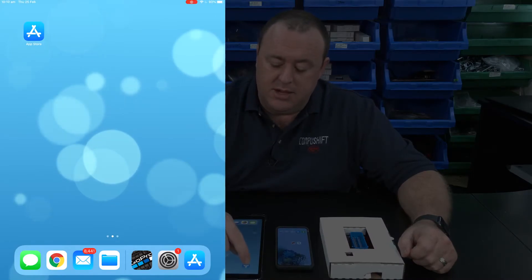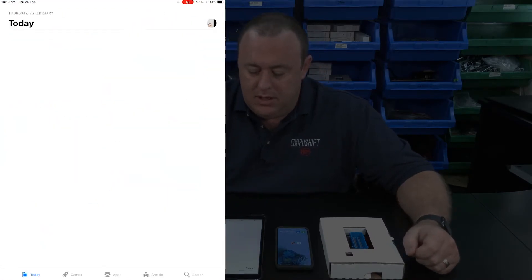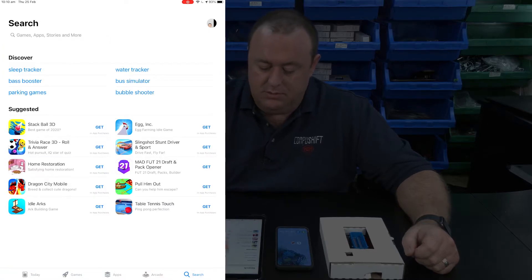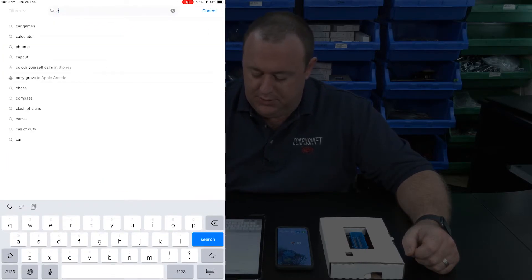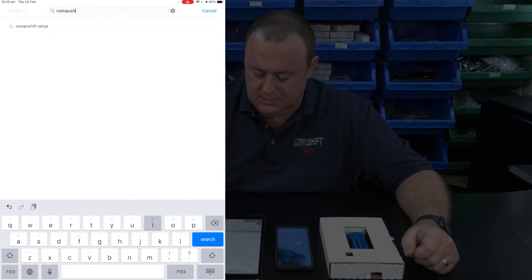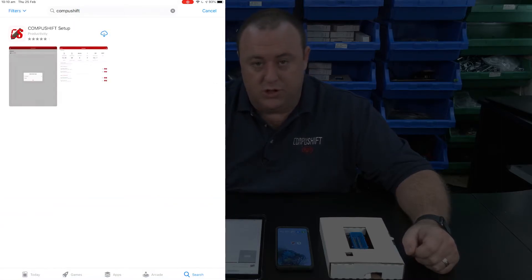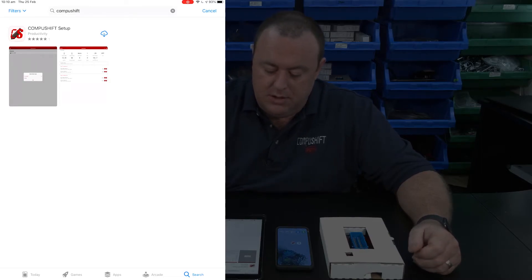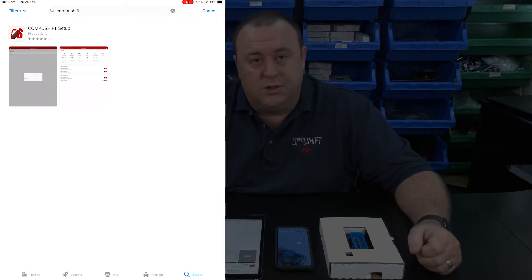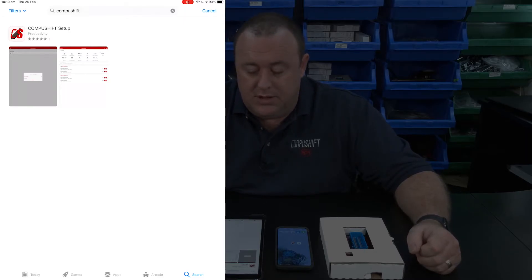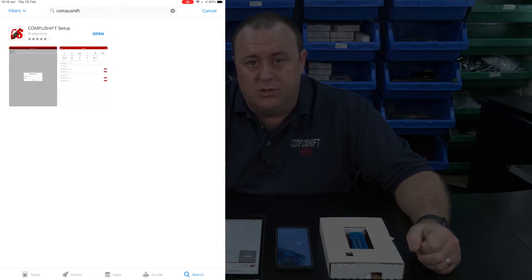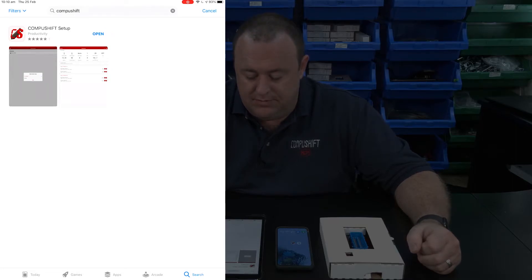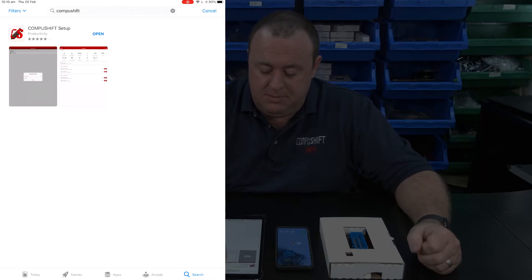Now we'll switch over to the iPad and step you through finding it on an Apple device. On the Apple device, tap on the App Store, tap on search and type CompuShift, then search. You'll see the CompuShift Setup app shown in the results. Tap on Download — if it hasn't been installed yet you can tap Install. Once the app is downloaded, tap on Open.